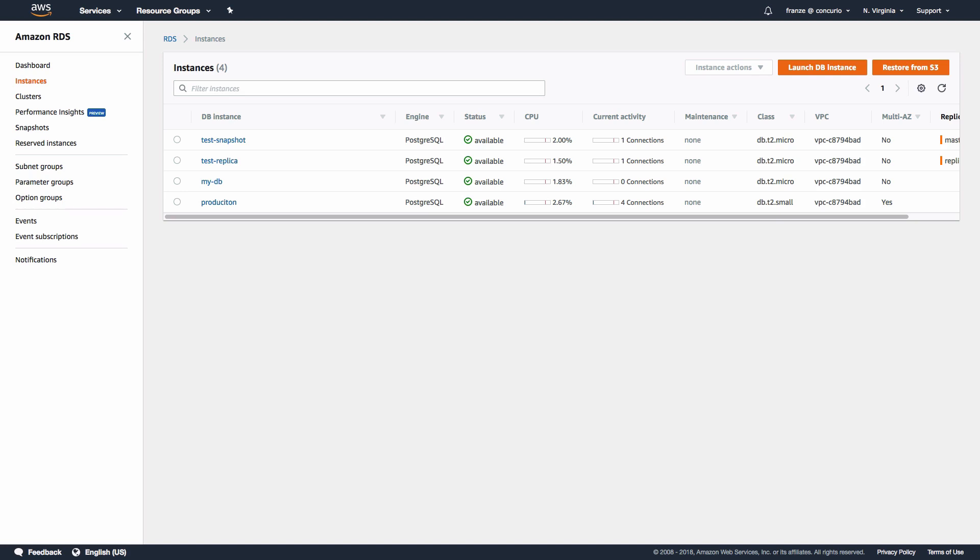Also with a multi-AZ configuration, you can't use the standby to offload reads from an application. The standby is only there for failover. Lastly, failover is handled automatically, so if the primary goes down, AWS changes the DNS records to point to a standby, so there is no manual interaction needed for failover.